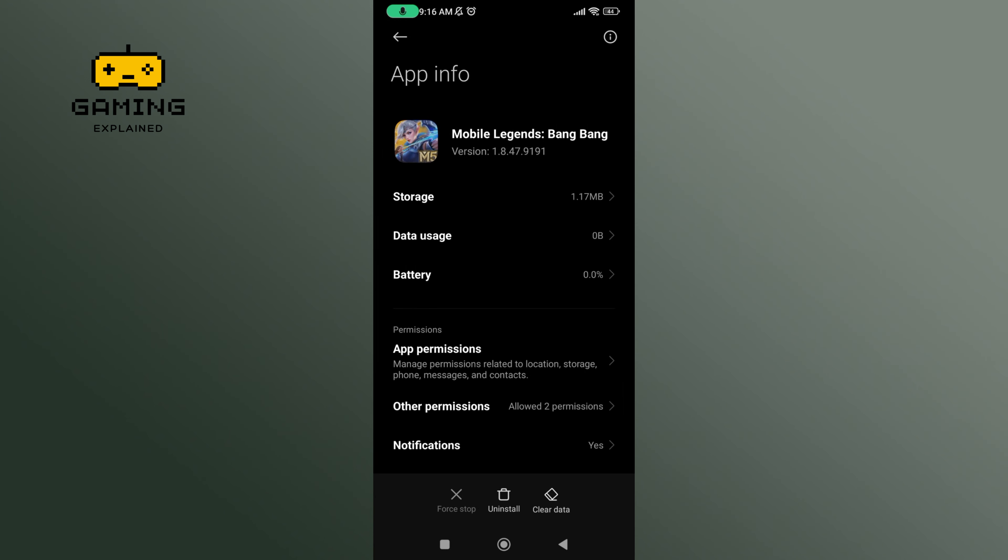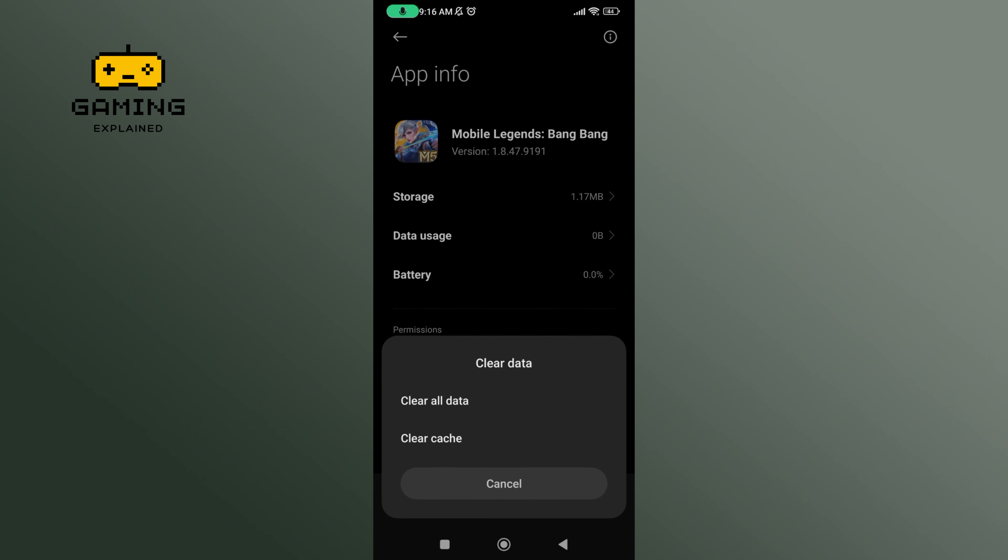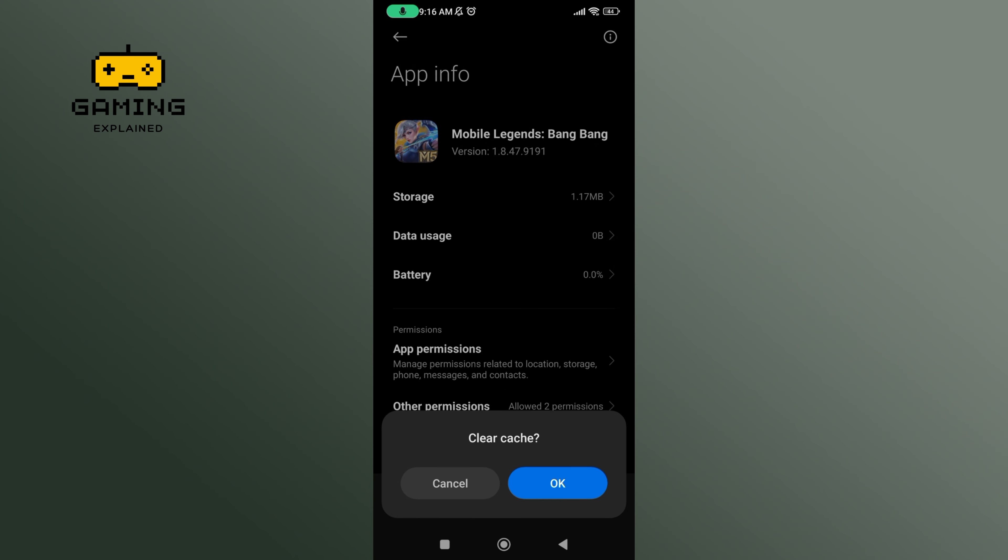At the bottom of your screen, you will be able to find Clear Data option. Tap on it. And then select Clear Cache option. If you are sure, tap on the OK button.